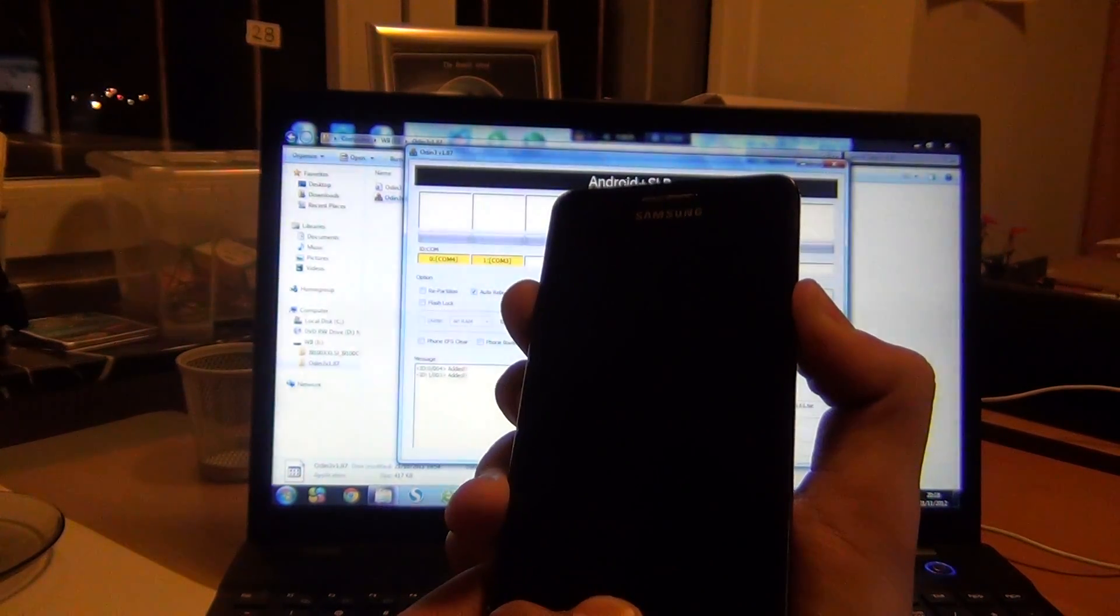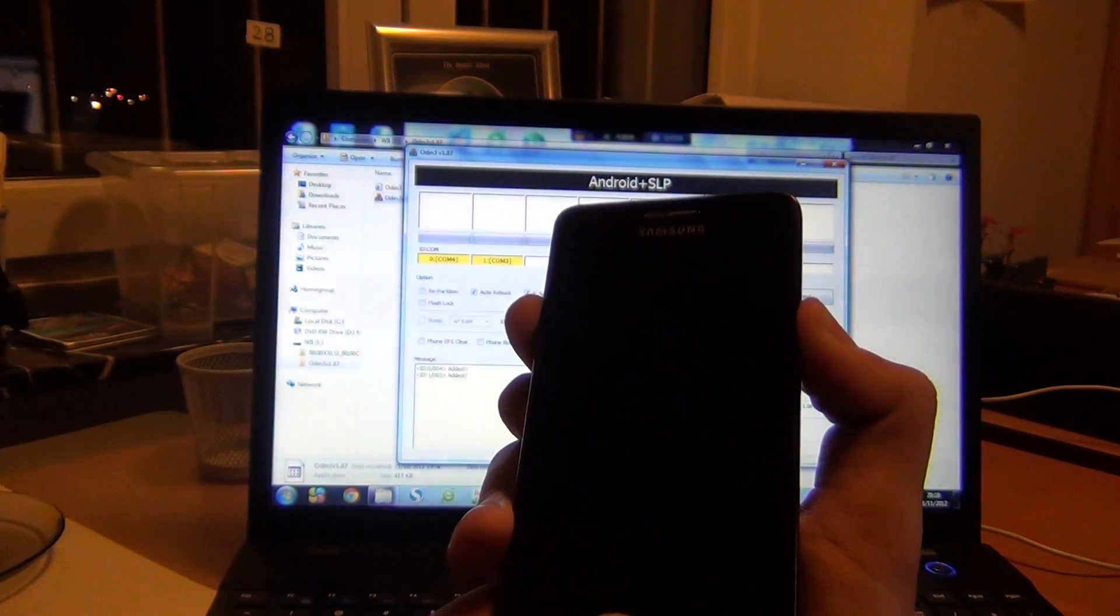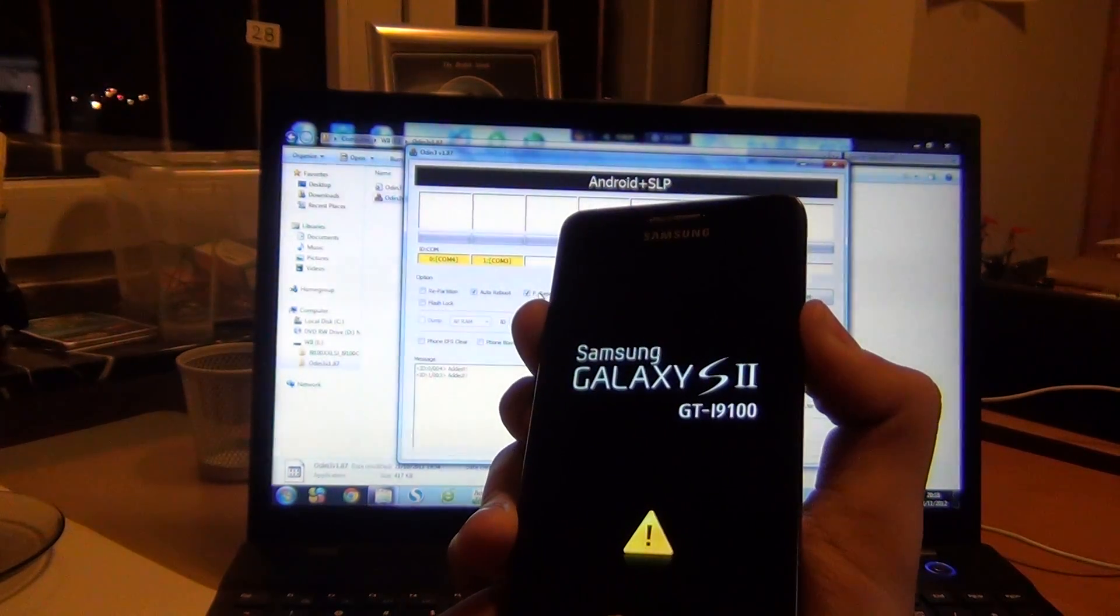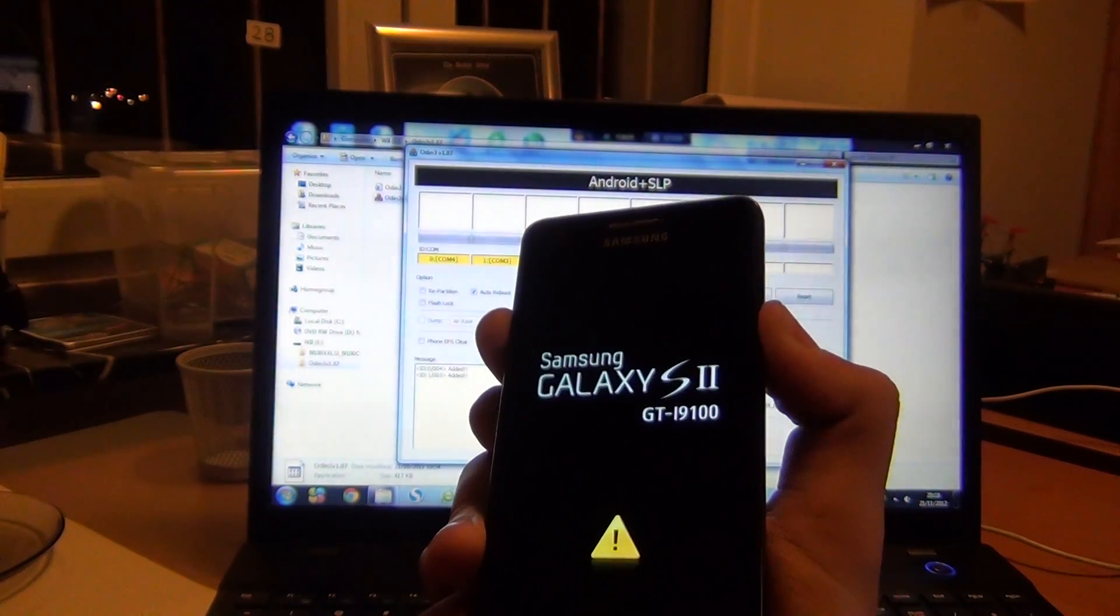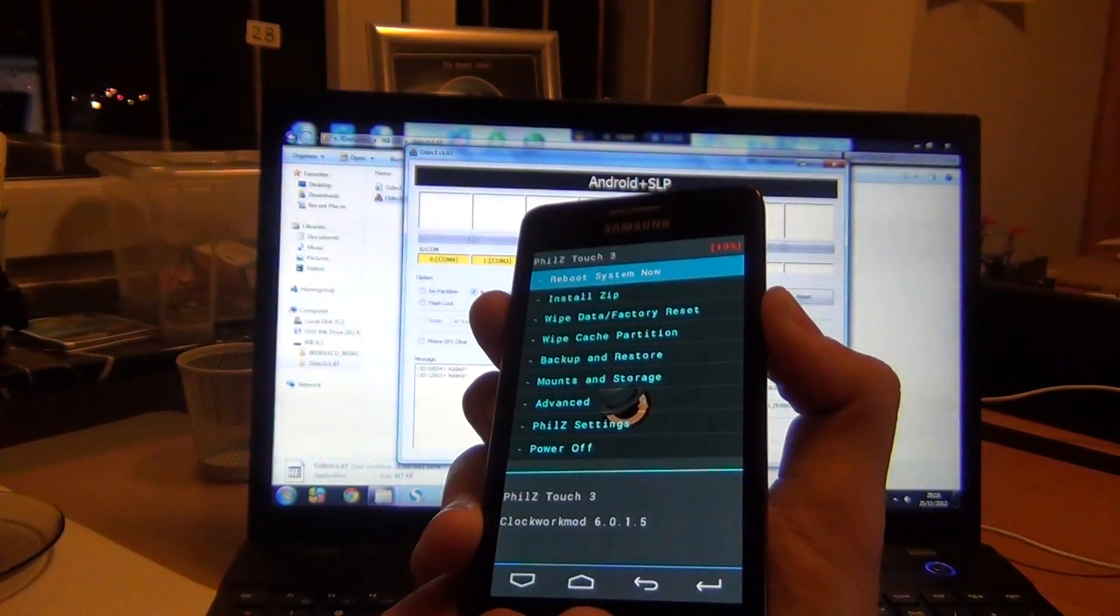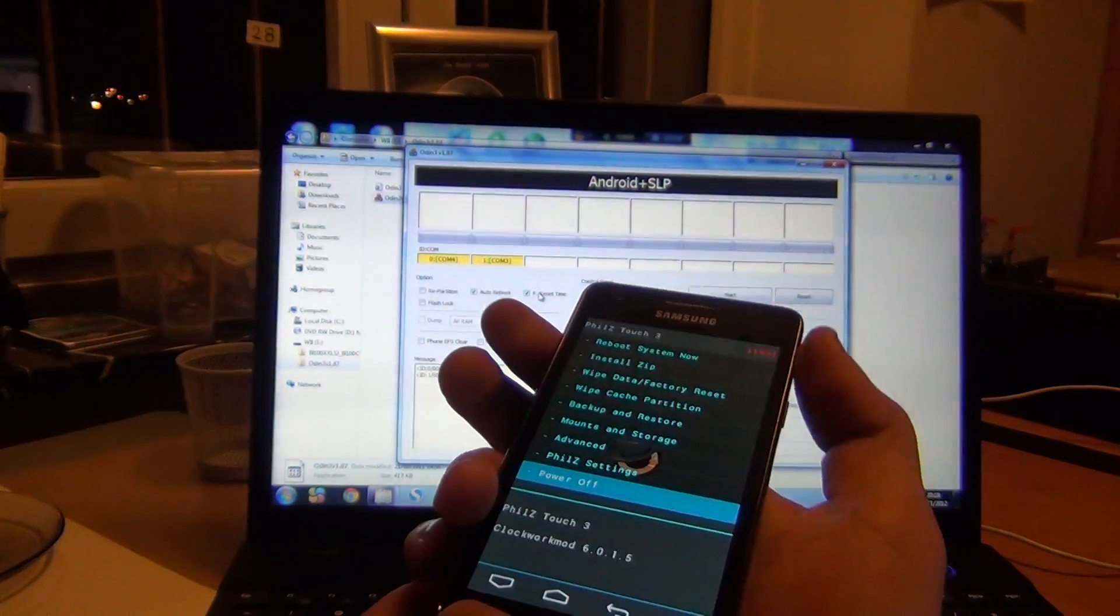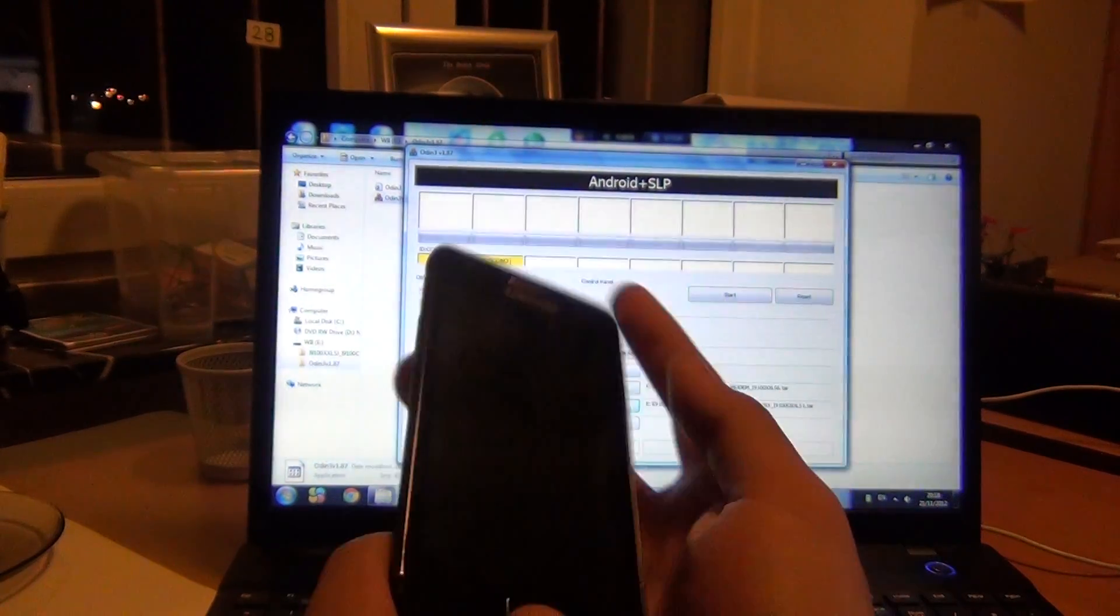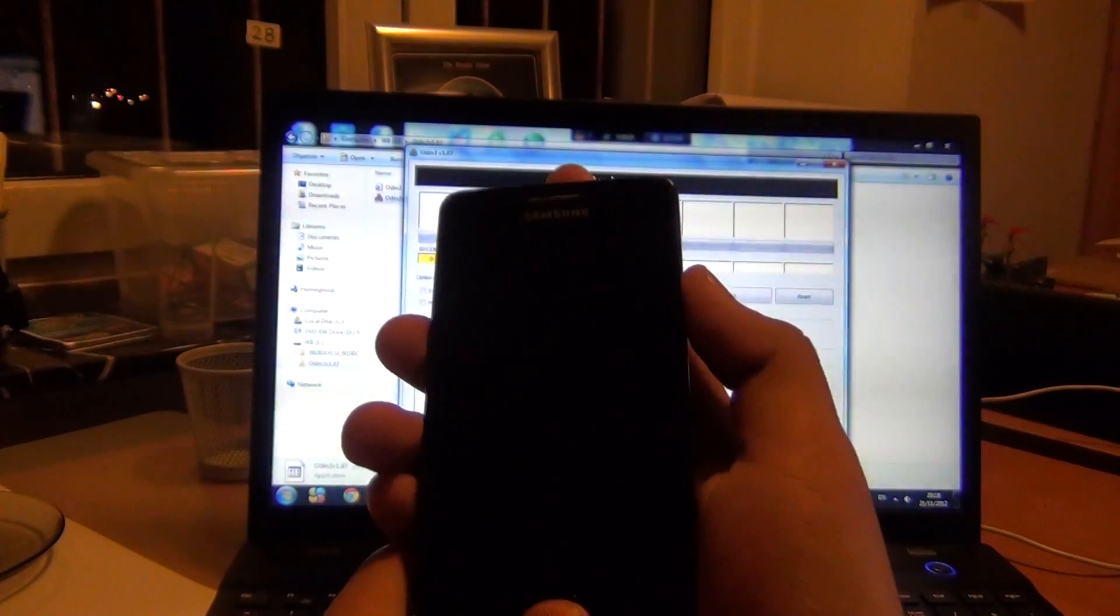Which I failed to do. Okay, again... I kicked it wrong. Sorry, it's volume down, power, and home button.